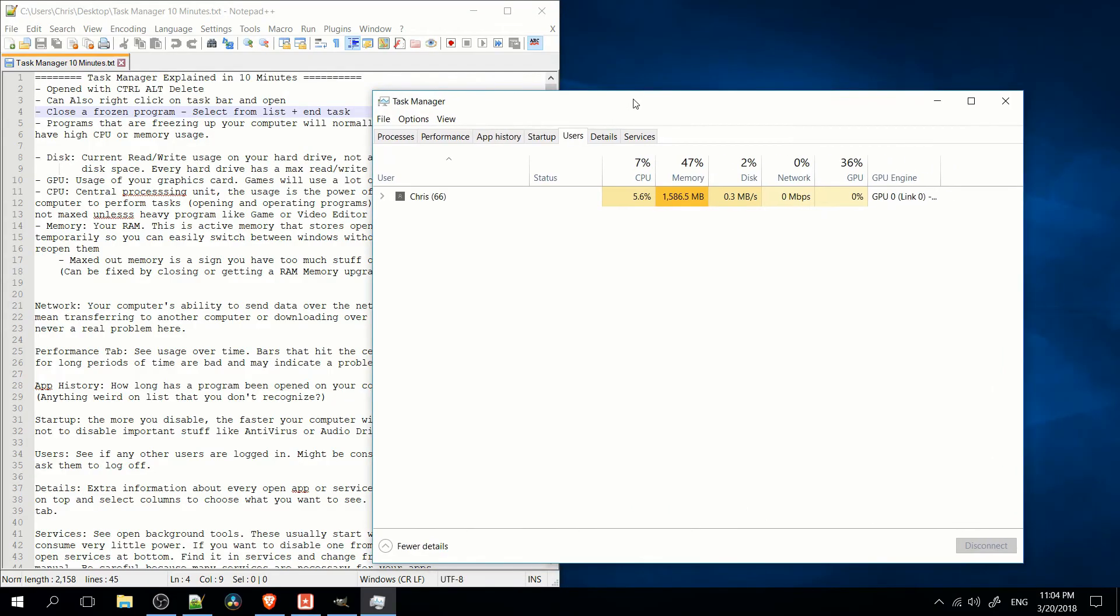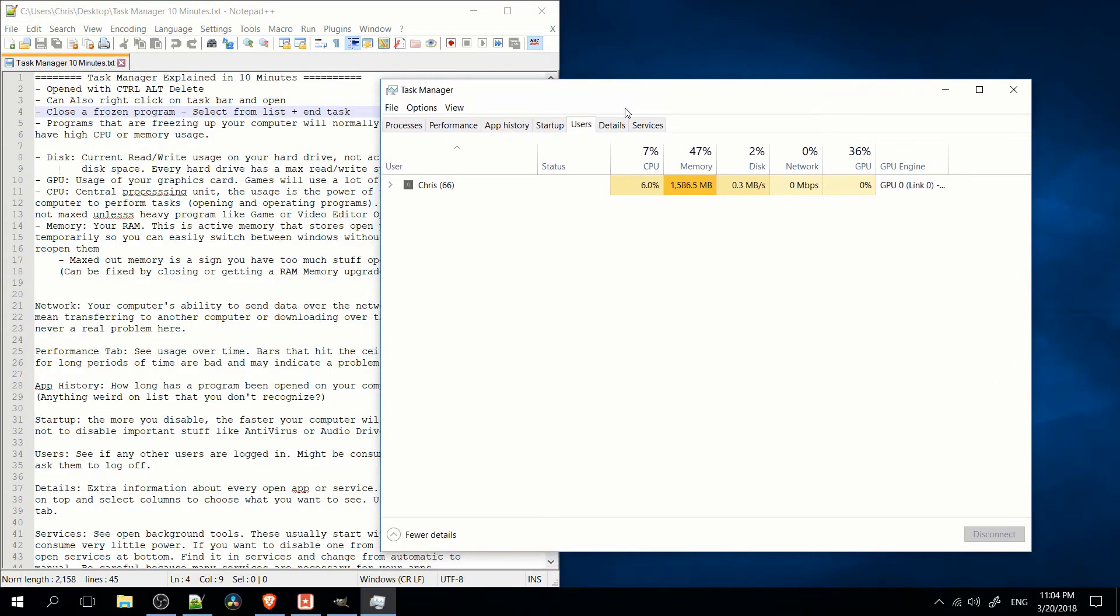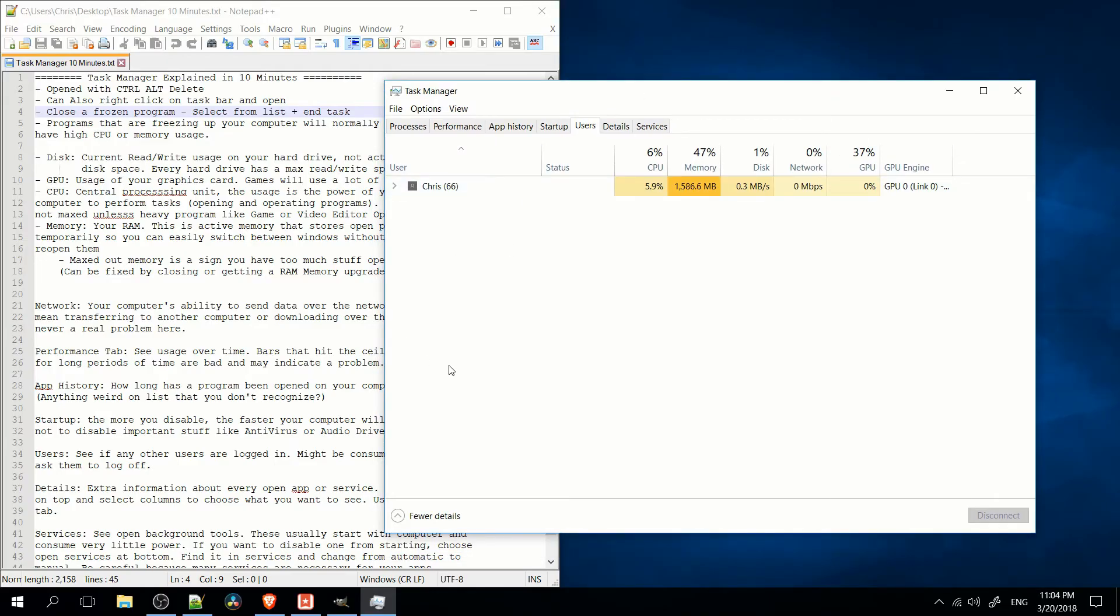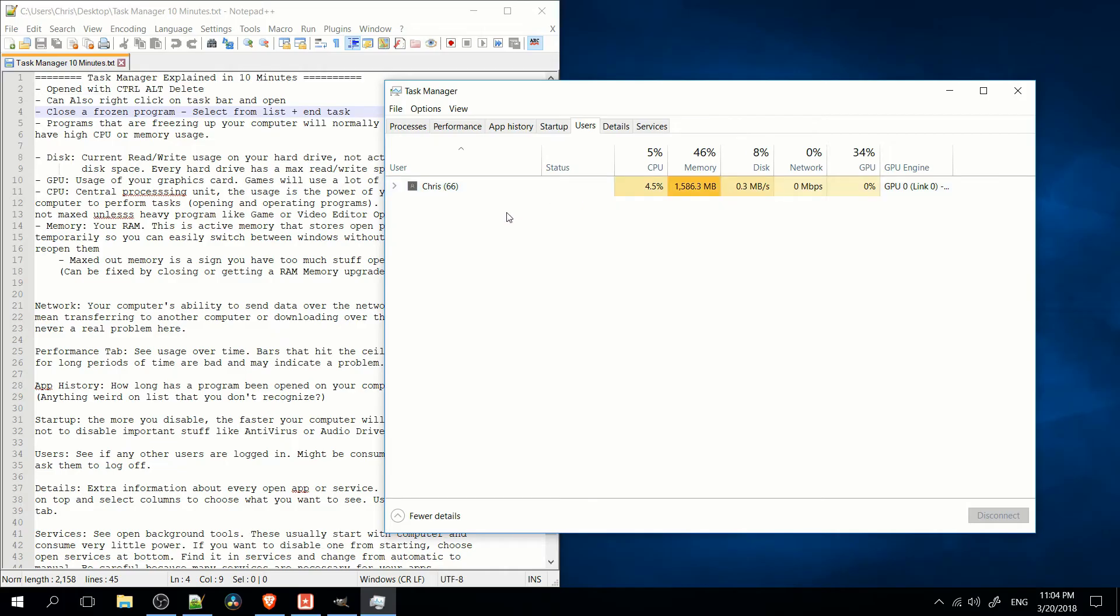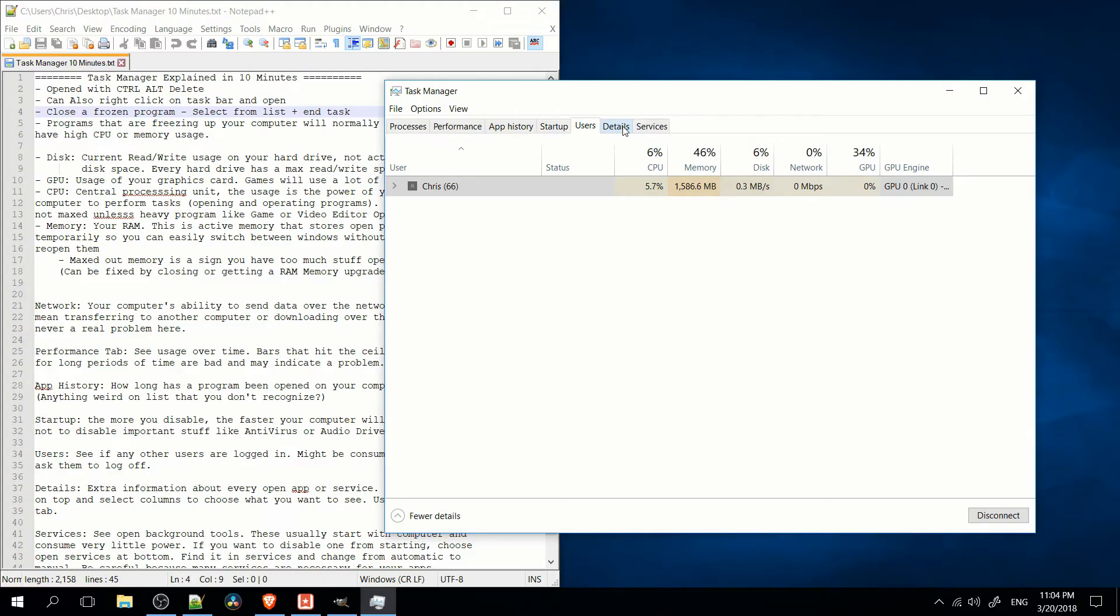So users, if you have any other people logged into your computer, you can see that right here. Having a second user logged in on a computer and then having apps open is definitely going to slow down your computer. So generally, on the users tab, you only want to see one person logged in at once. So if you see anyone else, go ahead and ask them to log out of their user account properly. I would probably say don't be a dick and just click on their username and tell them to disconnect or something like that. You know, especially if it's family or whatever.